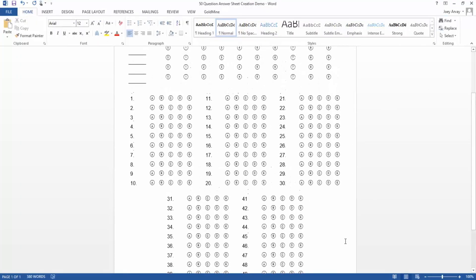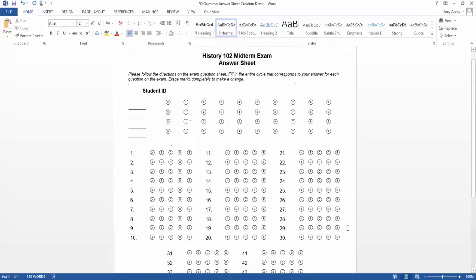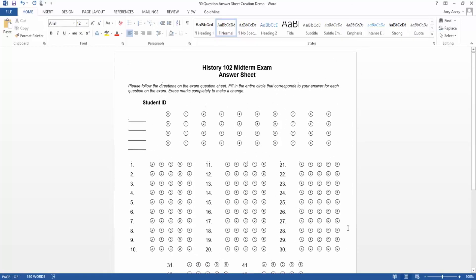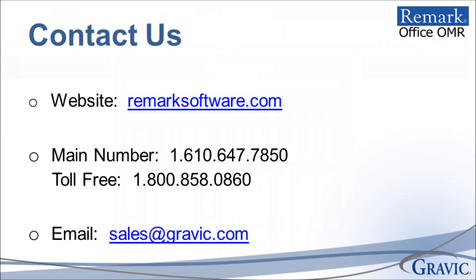However, before printing and distributing mass quantities, we advise you to test your form with Remark Office OMR first. Thank you for your interest in Remark Software. For more information, to download a free demo, or to schedule a webinar, please visit RemarkSoftware.com.